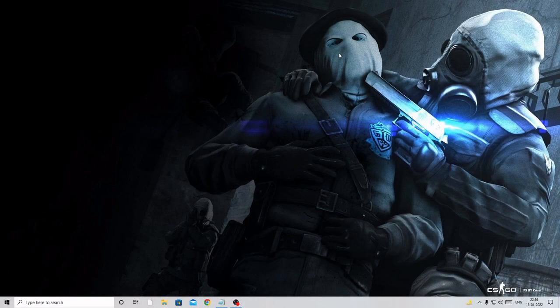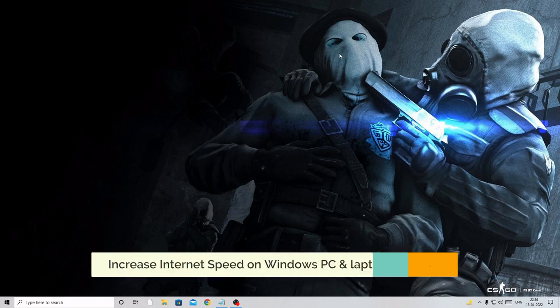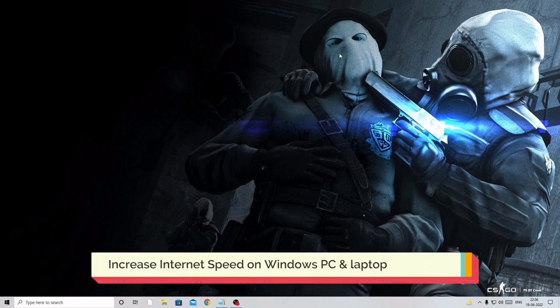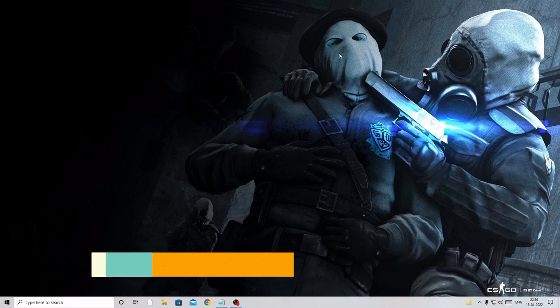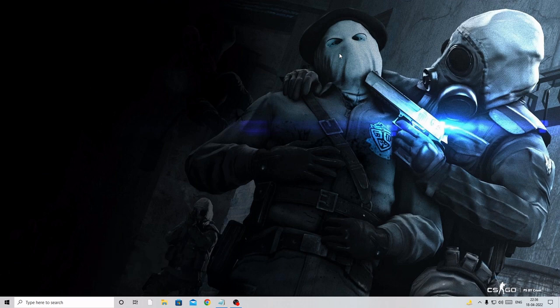Hello everyone, welcome back to Crown Geek. In this video I will be explaining how to increase your internet speed on your Windows PC. This will be applicable for Windows 10, 11, 7, or 8 — whichever Windows operating system you are using.